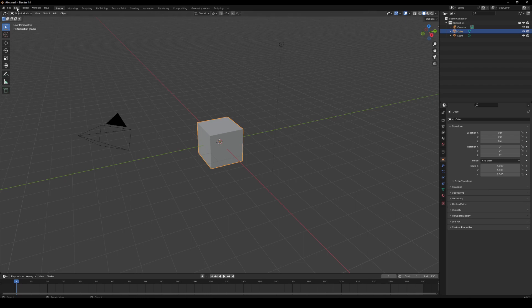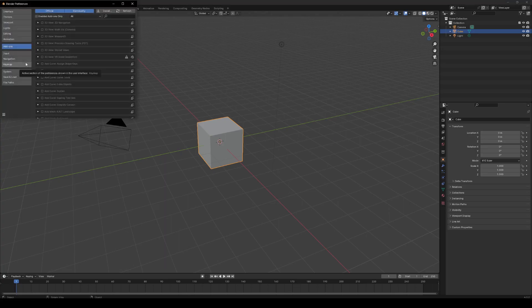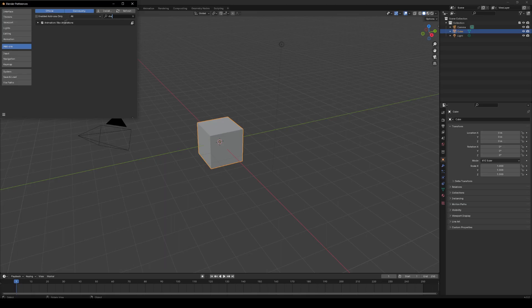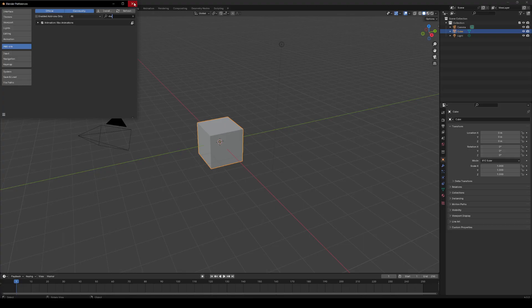Once you've done that, come to Edit in Blender, go to Preferences, then press Install. Press on the add-on which you installed, find the add-on in here, and make sure it's enabled. If it's not here at all, restart your computer and then it should be there. If it's still not there, you probably installed it wrong. But if it is here, just make sure it's ticked and then come out.